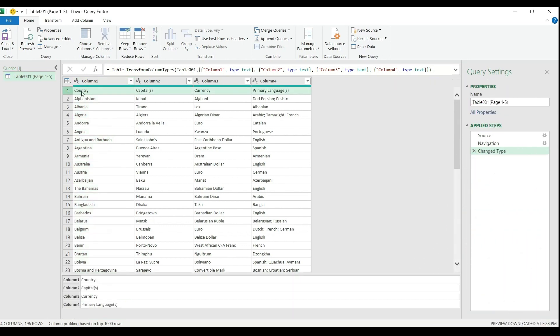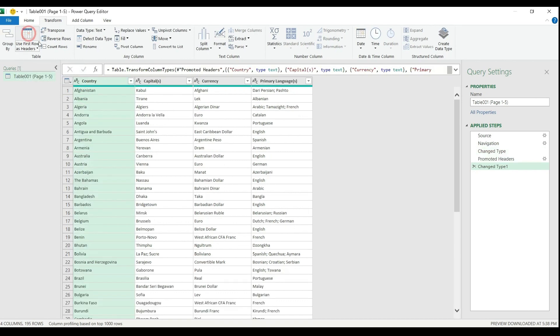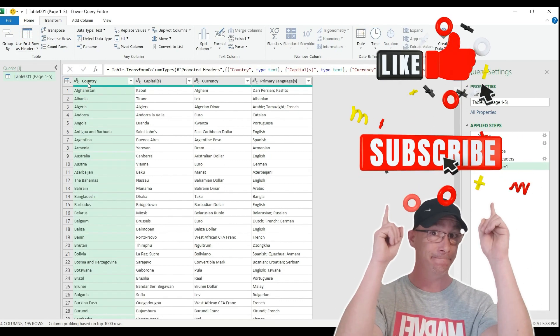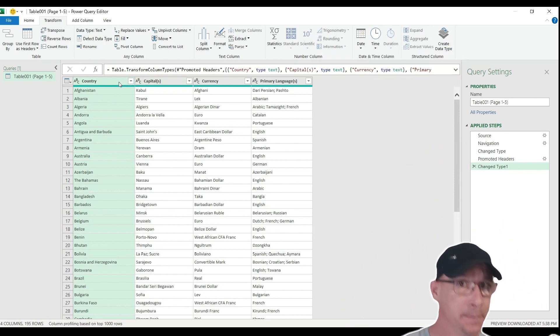The first row contains the header of the column. So what I'm going to do, I'm going to go to the transform tab and hit the button called use first row as headers. Here we go. The Query is using the proper headers from the PDF files.